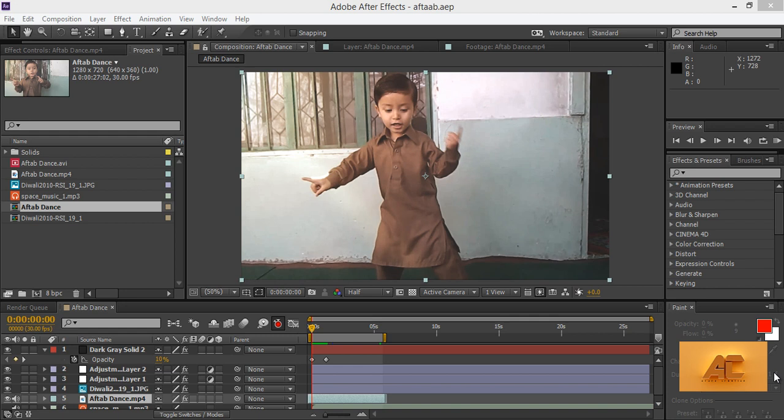Hello friends, this is Arun and welcome to my channel Arunskation. Today I will teach you a very special effect in After Effects.